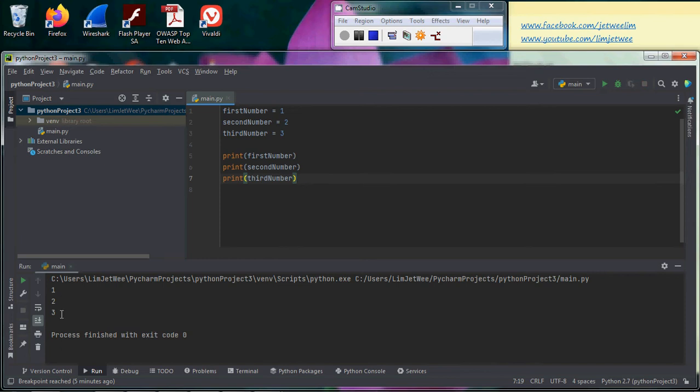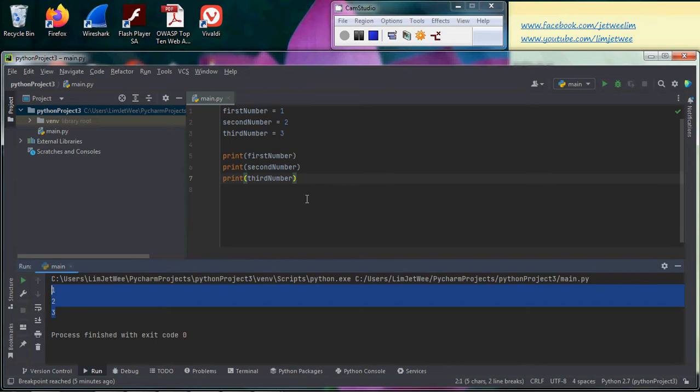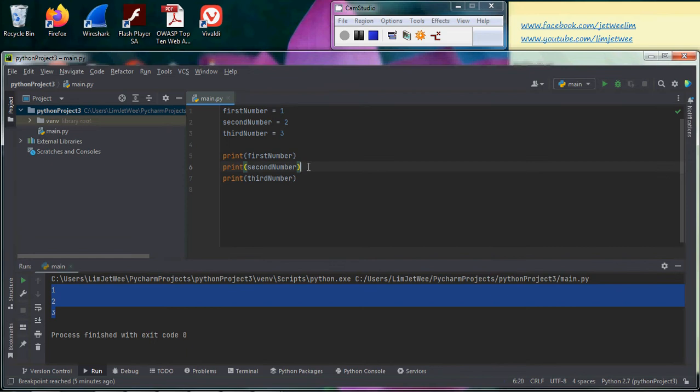It just prints out one, two, three - the three numbers inside there. But over here, we're not really interested in this program. We're more interested in the breakpoints as well as the debugging.